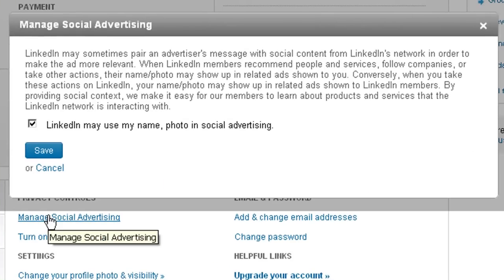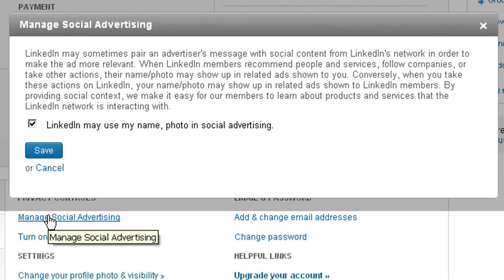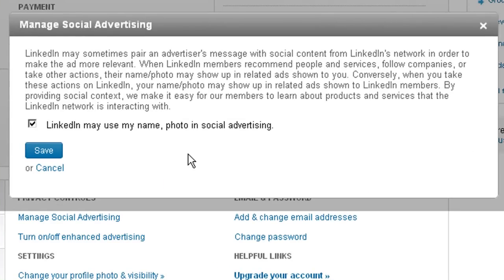Manage Social Advertising. If you read this right here, this gives LinkedIn permission to use your name and your photo in any of their advertising. This is absolutely unacceptable. They've never done anything before like this that I've seen and it's very Facebooky where it's opt-out.